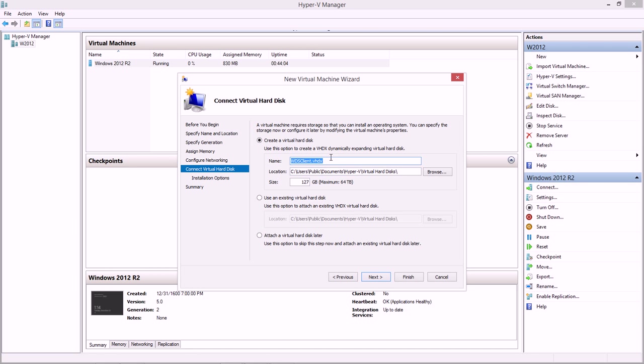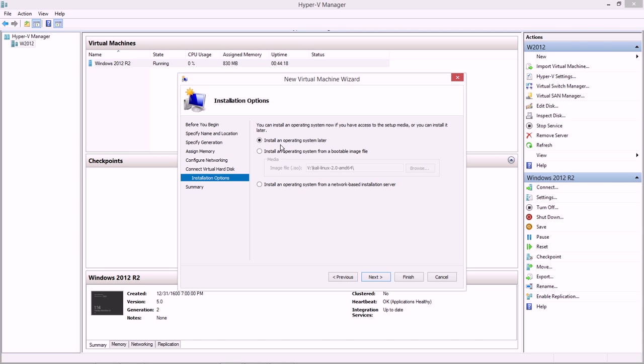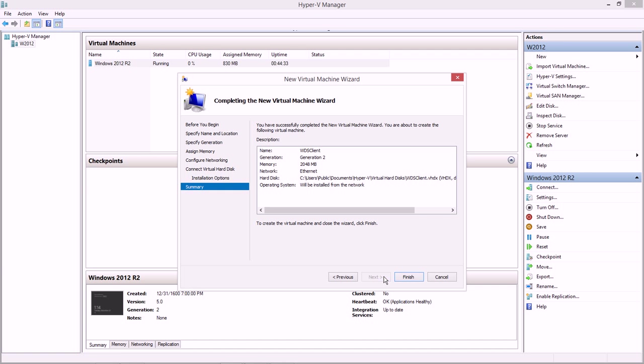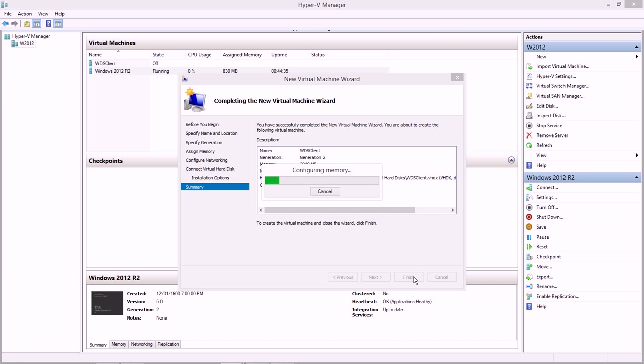So the next screen here talks about making my virtual hard disk. I'm going to just leave things as the defaults are. I'm not going to fill up that 127 gigs anyway, and I'll just create this new virtual hard disk. How am I going to install my operating system? Well, we're going to install an operating system from a network-based installation server, or WDS in our case. Then I can click finish.